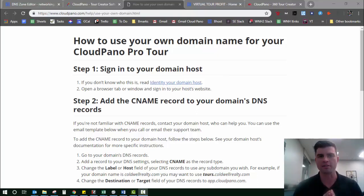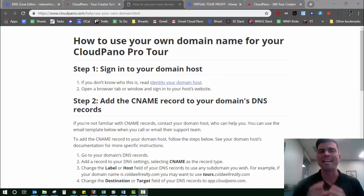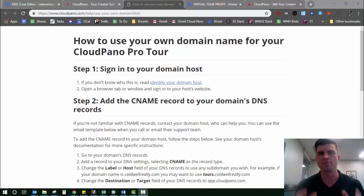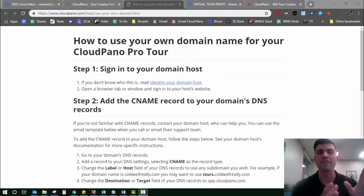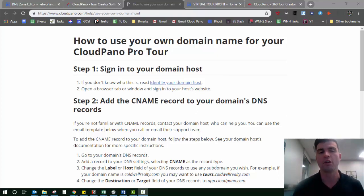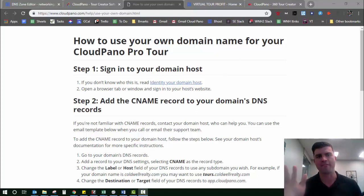This requires a little bit of effort on your end to go into your hosting provider and add a small record. It may seem complicated at first, but I promise once you do it once, it's easy. And then once you complete it, you never have to do it again. All your pro tours in the future will already have this set up. It's a one-time setup and then forget about it forever.